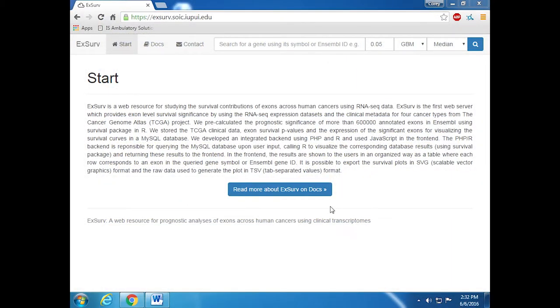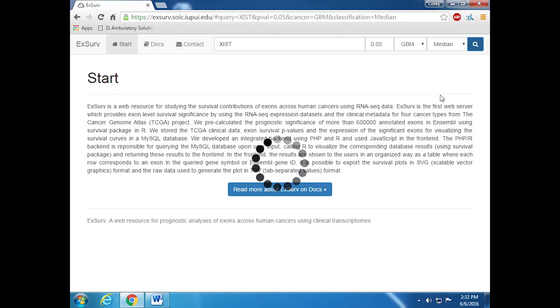EXER enables users to search for a gene of interest and shows survival probabilities for all the exons associated with the gene that were found to be significant at the chosen threshold. For example, ZIST,